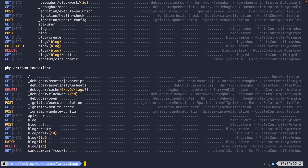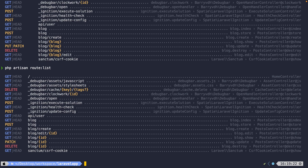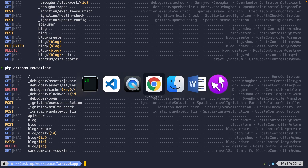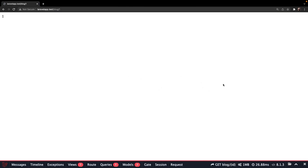You'll see that the endpoint still starts with blog. It has a named route of blog.index and it's calling the post controller at the index method. If we navigate back to the browser and refresh our forward slash blog endpoint, you'll see that this works fine.